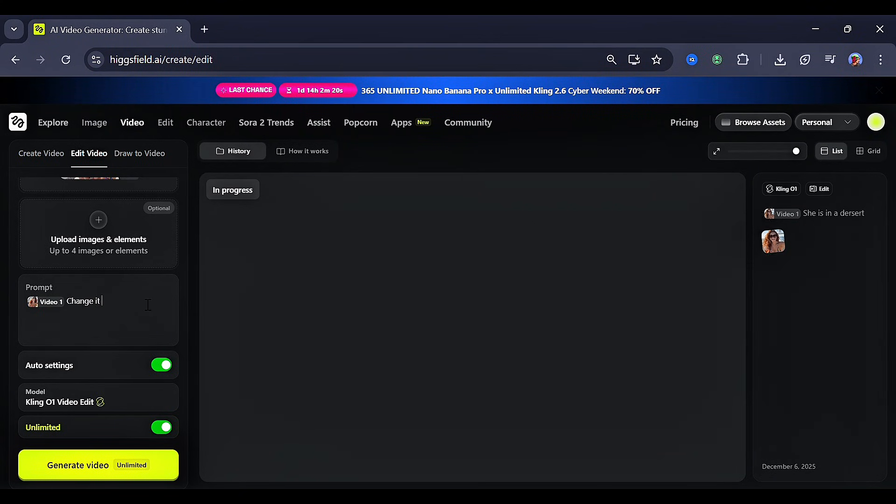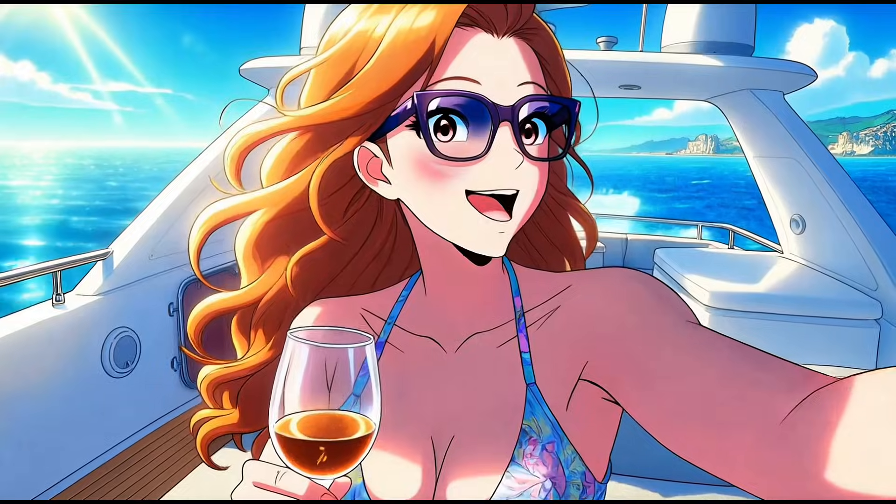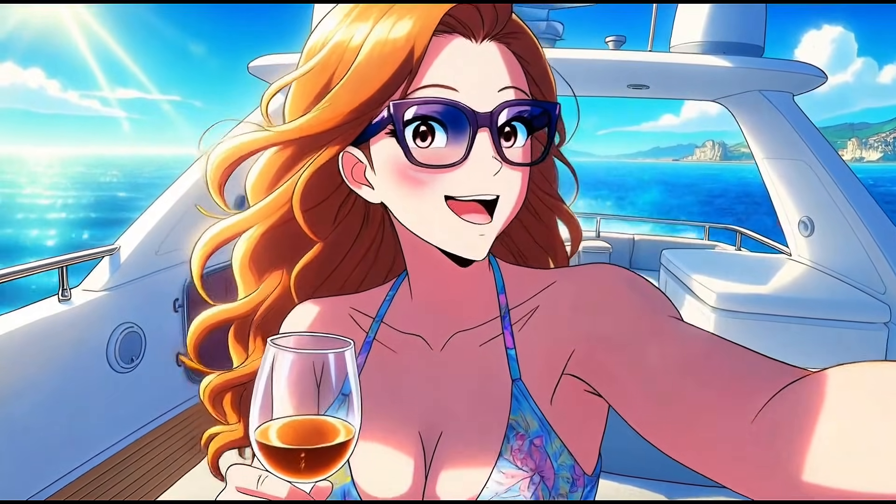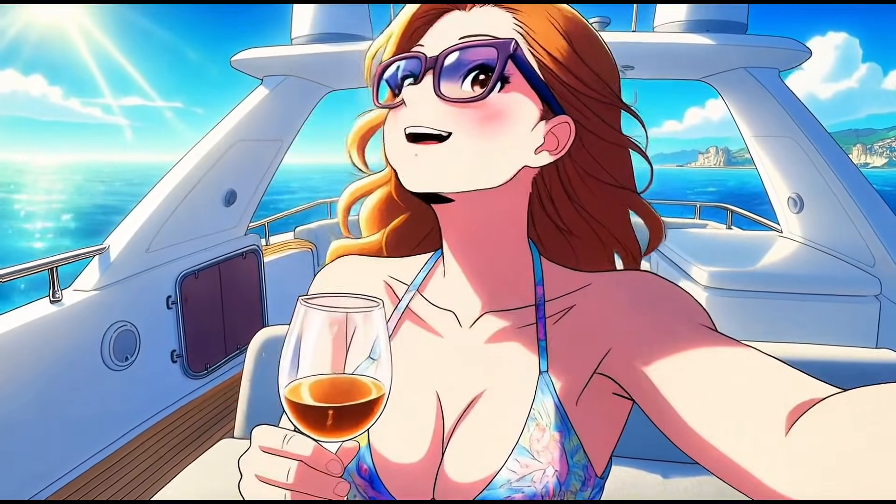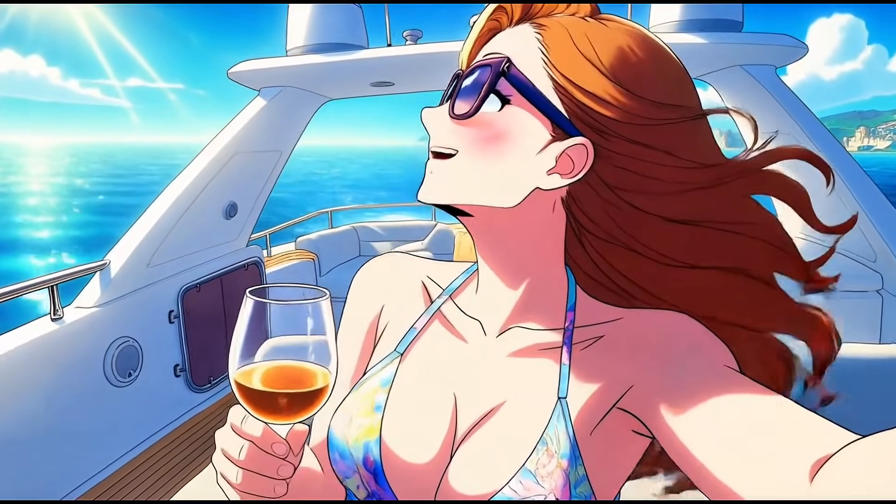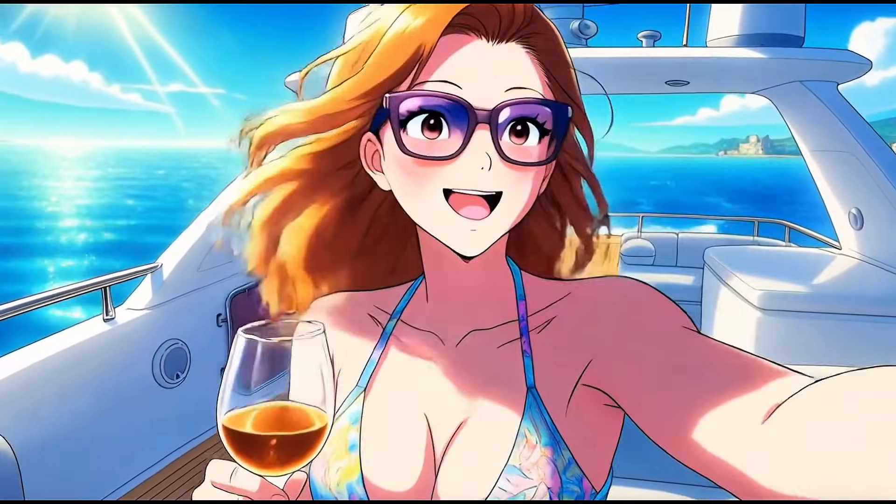You can also choose to change the video into an anime. I also added another prompt, and here was my result. You can use this new feature for so many things, and trust me, it will be very useful.